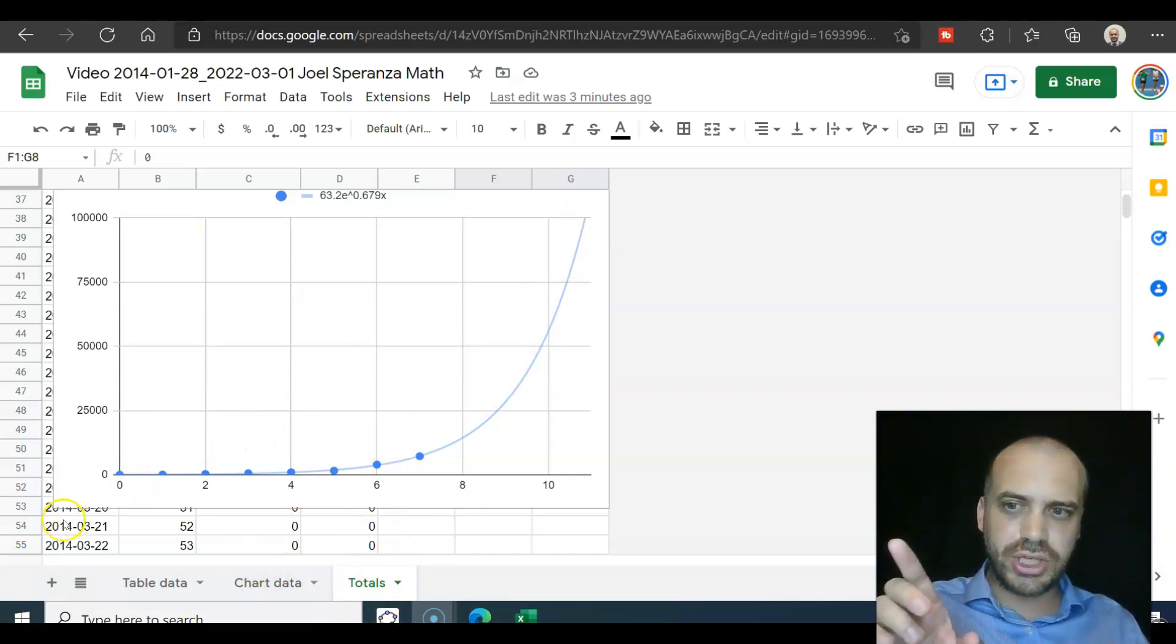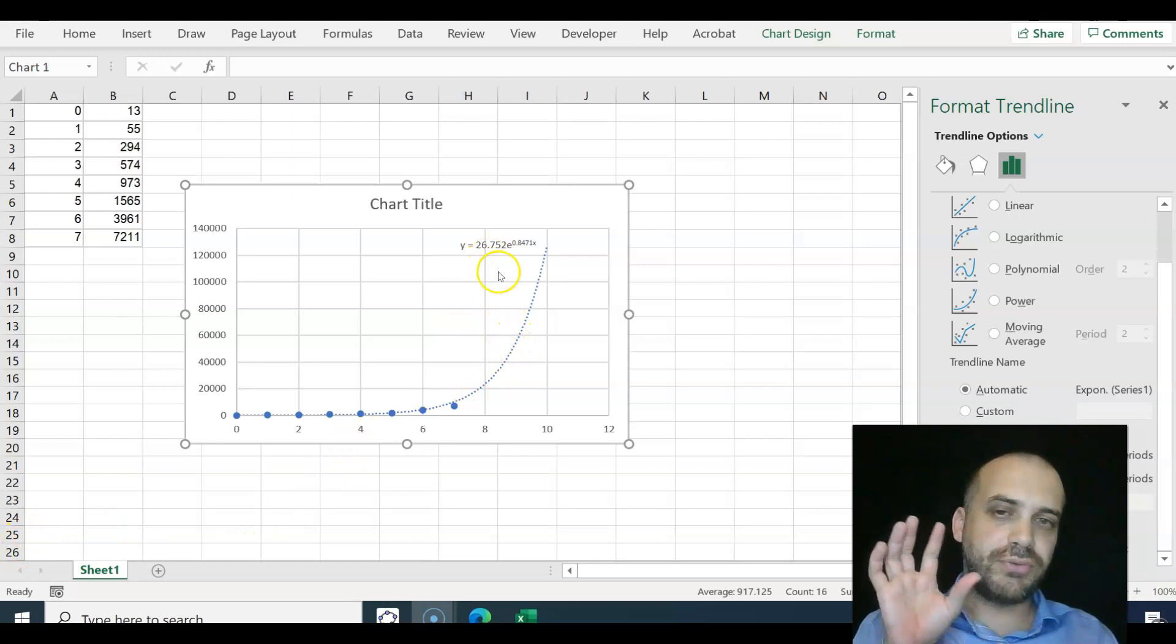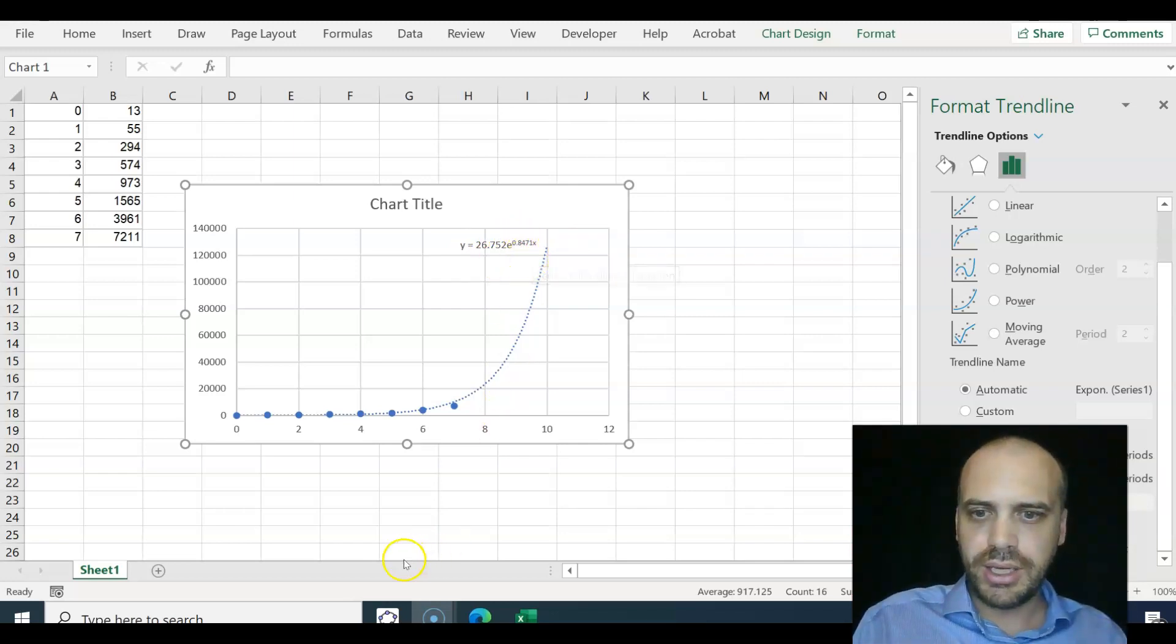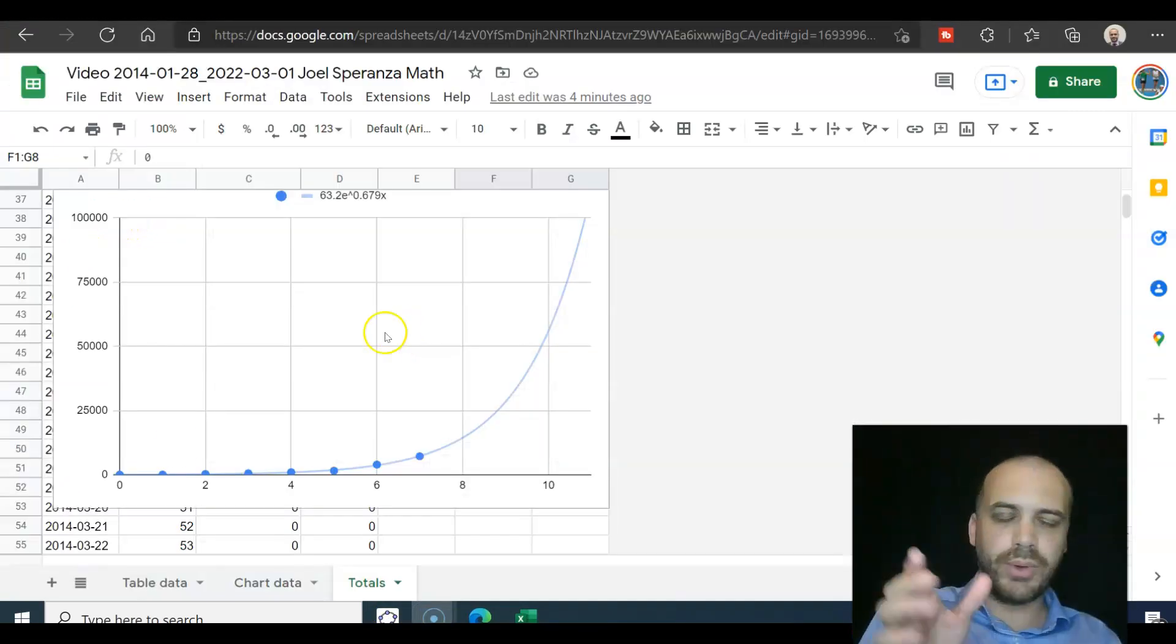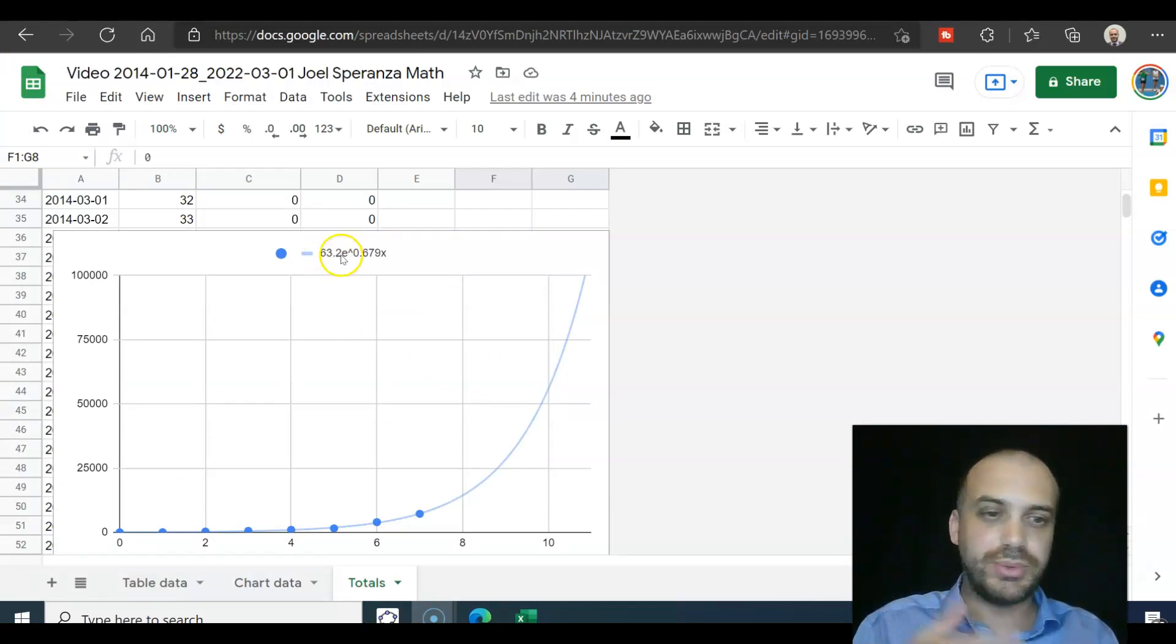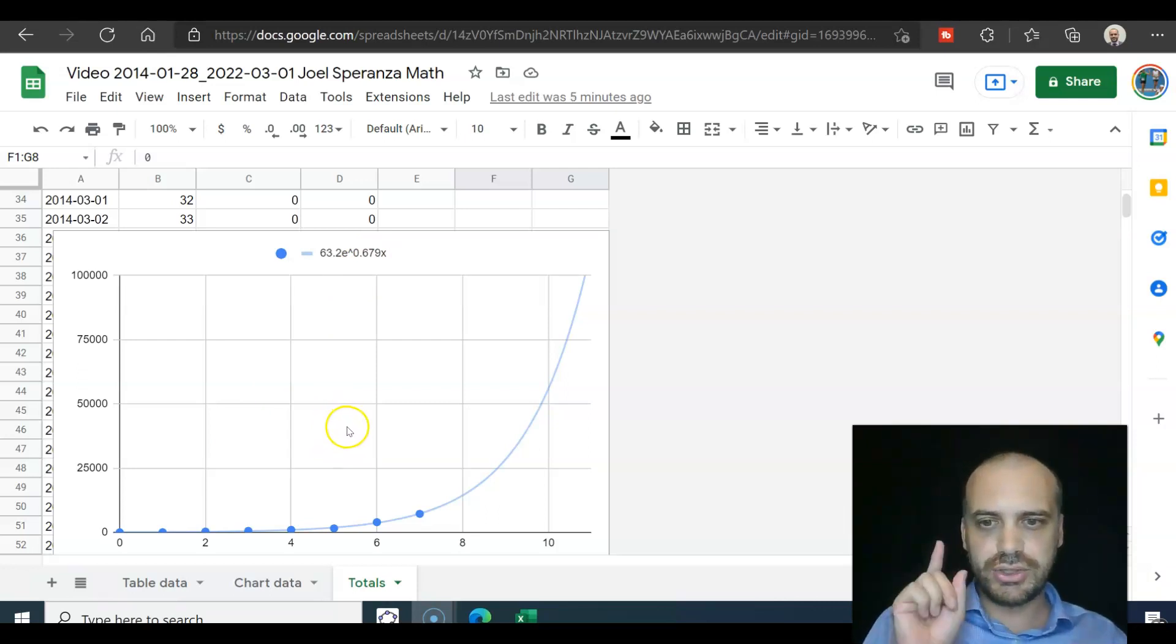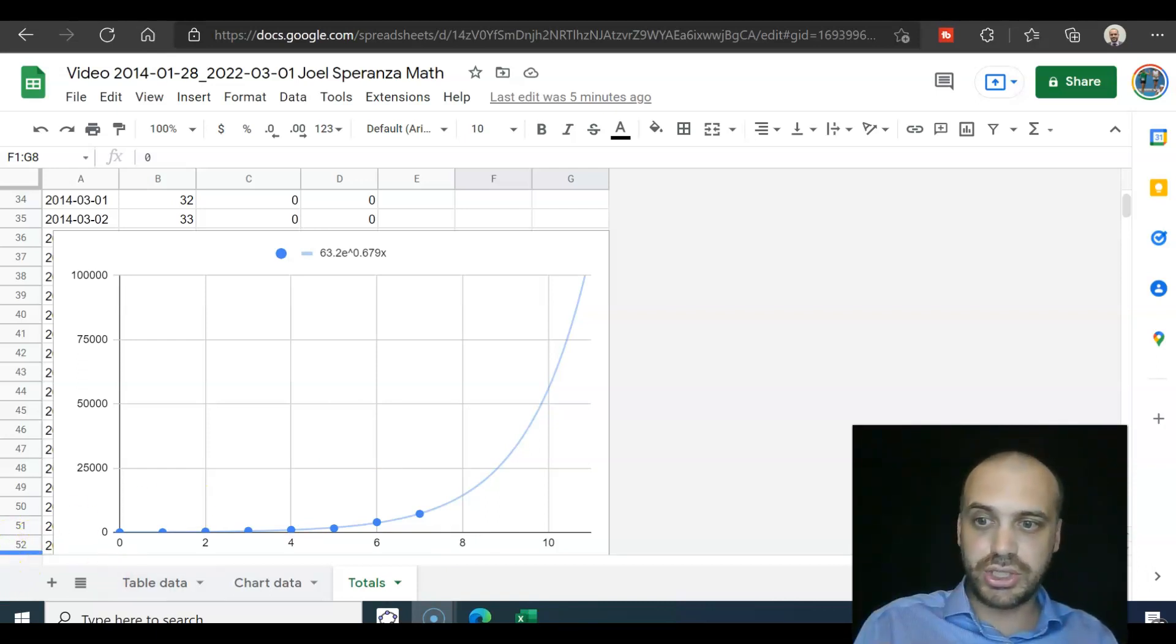Let's just check Excel real quick. Excel seems pretty in line with what GeoGebra is saying. In fact, if we ask Excel what the equation of the line is, we get 26.752e to the this number. If we look at GeoGebra, we get a very similar number, just with the rounding issues there. However, Google Sheets, their equation is totally different. 63.2 instead of 25-something, and 0.679 instead of 0.8-something. I'm not sure why Google Sheets is fitting curves differently to GeoGebra and Excel. But if you know, let me know. But I'm going to go with the best two out of three, which is obviously Excel and GeoGebra.